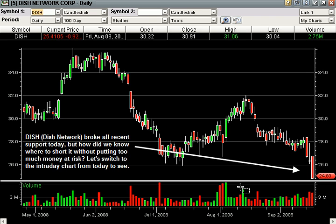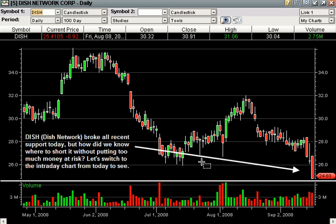This is Dish Network, a daily chart — 100-day — and you can see it was broken below all support. This is a 100-day chart, but if you go out two years, this thing was breaking to new lows for two years.